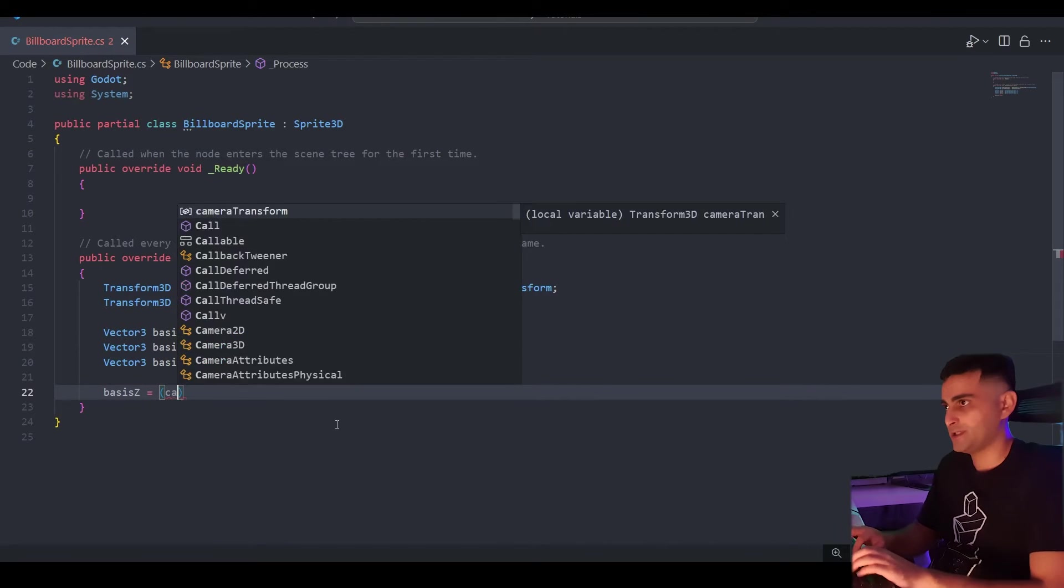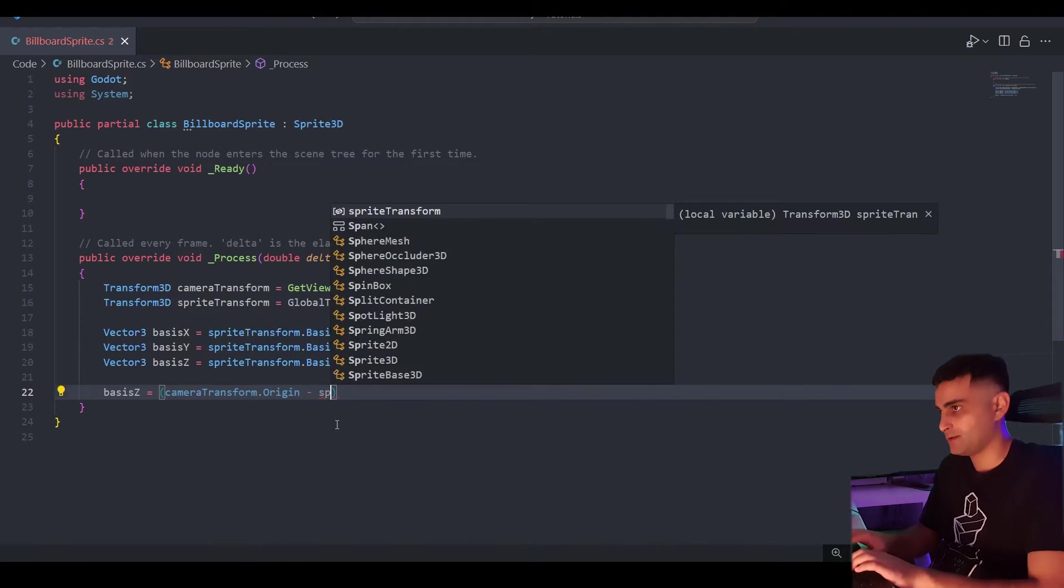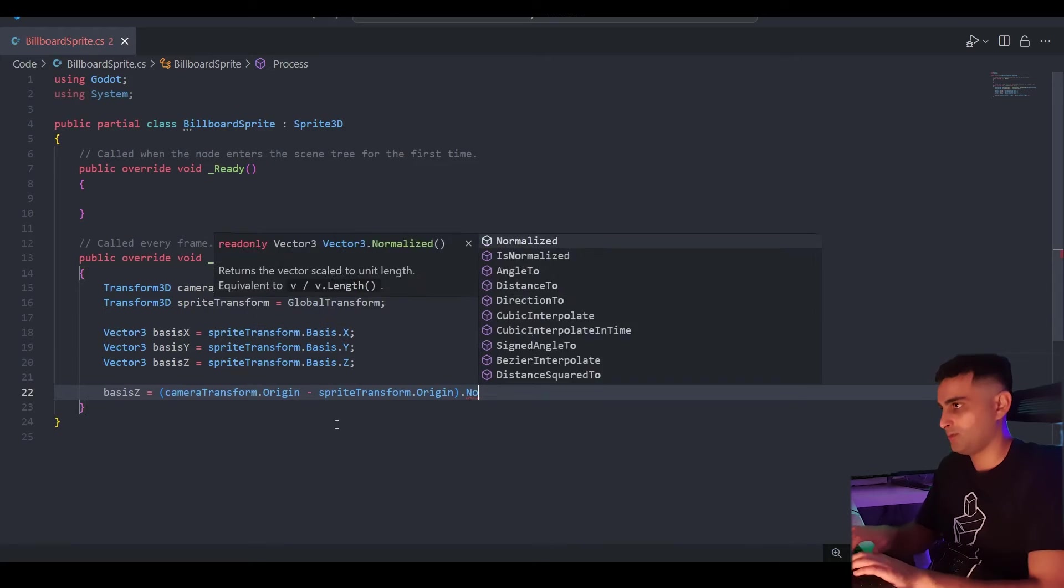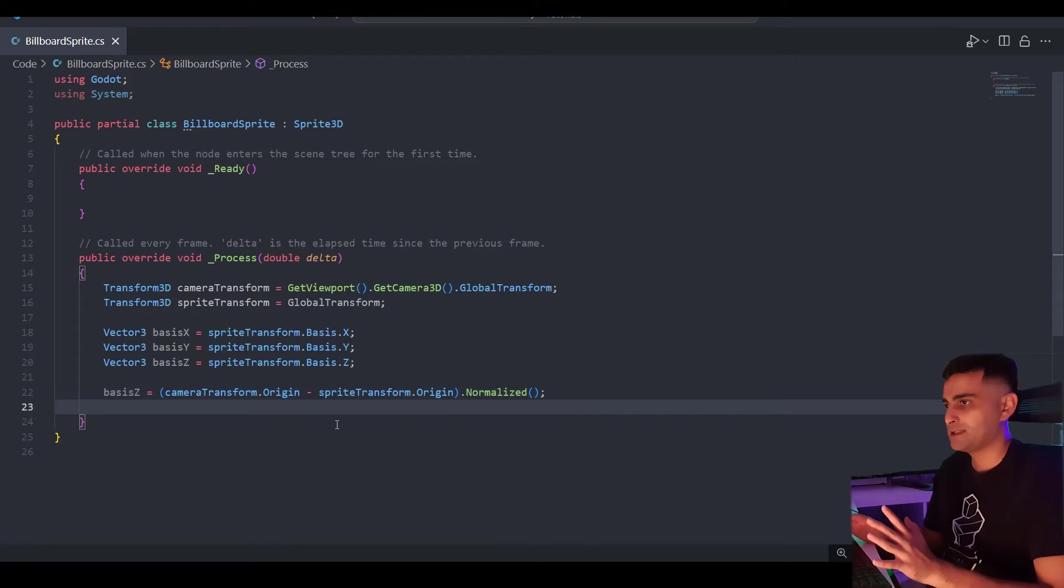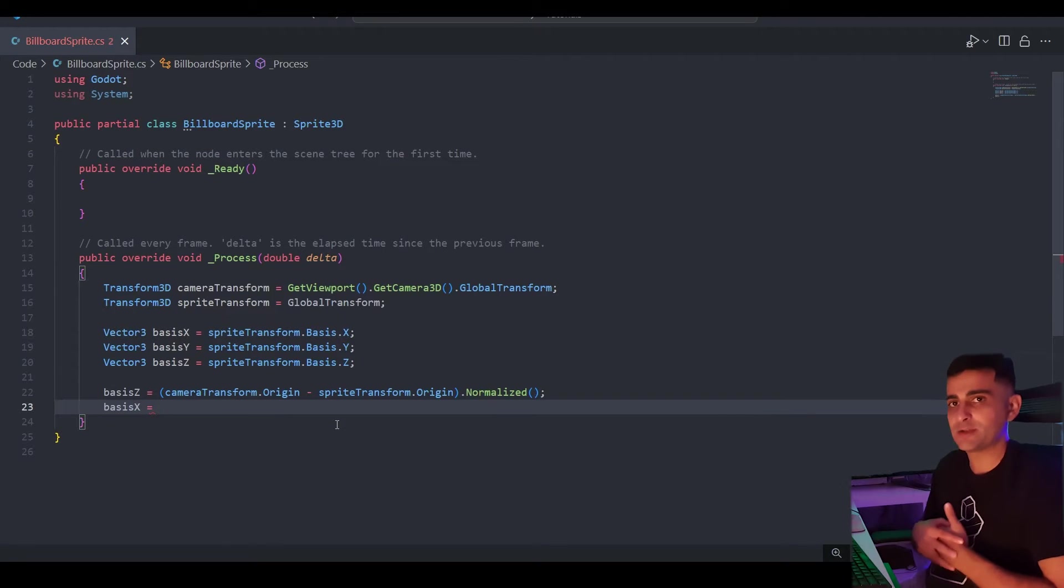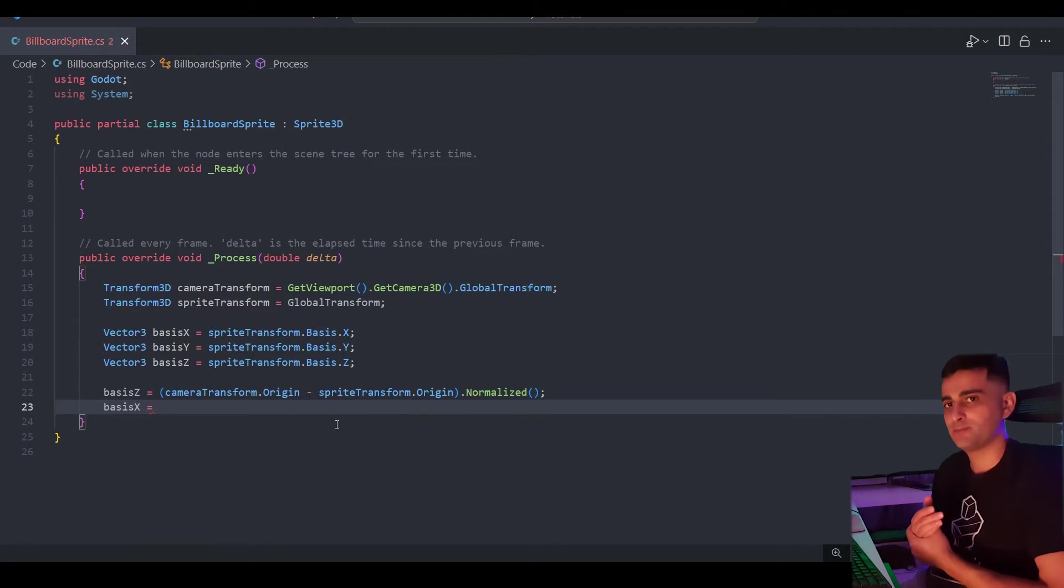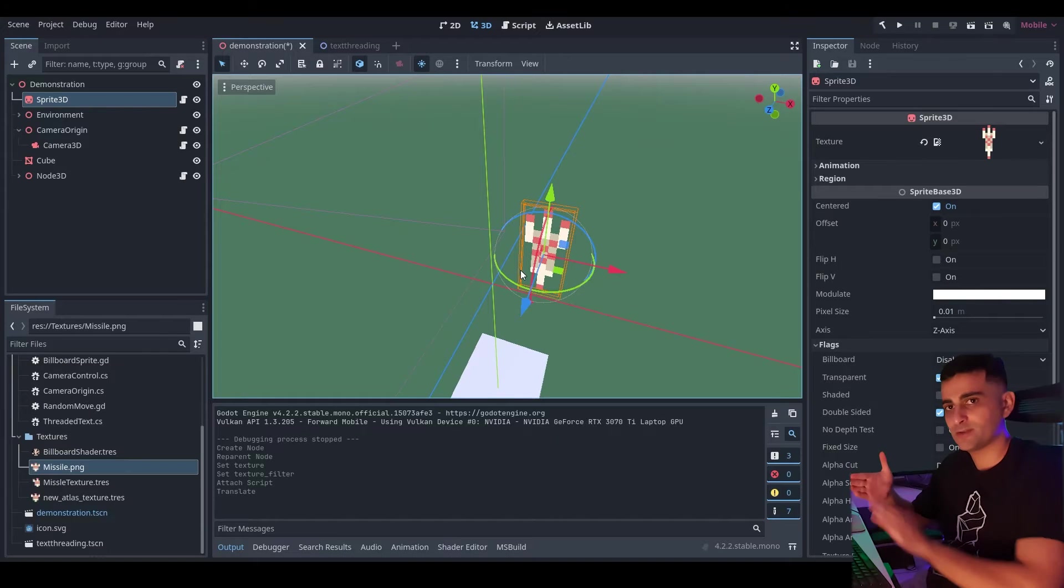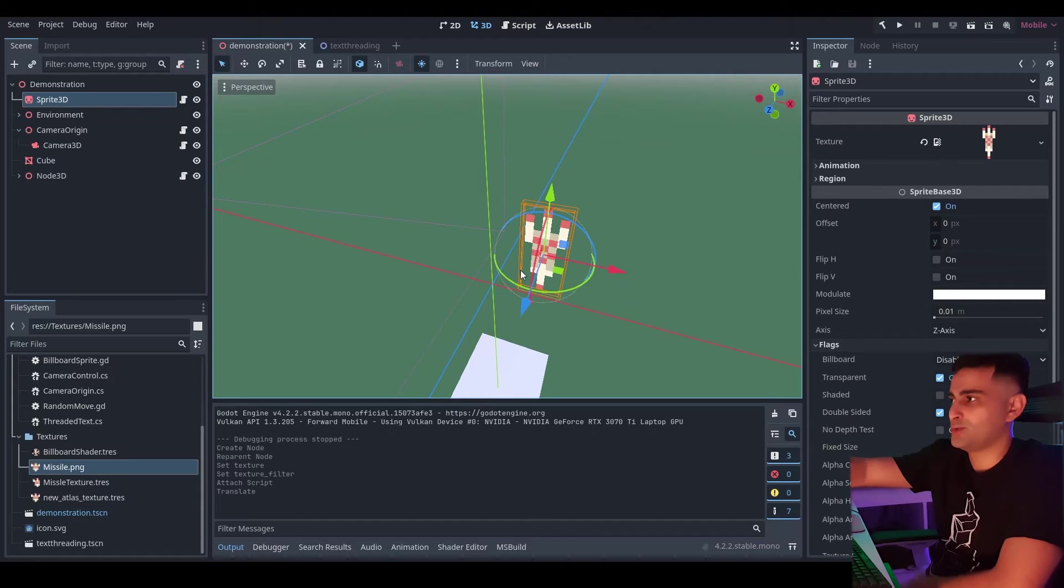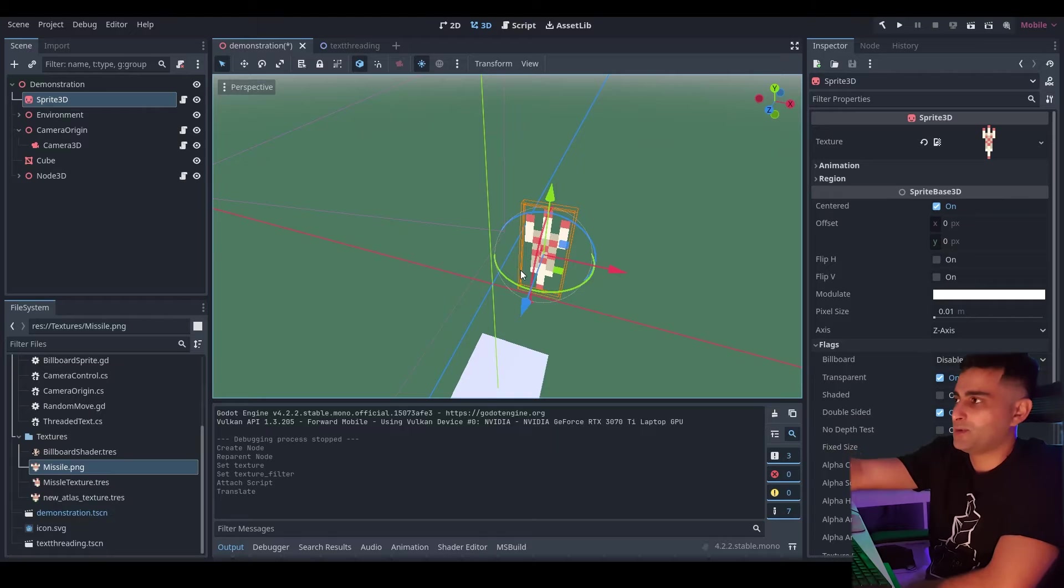And we take the camera transforms origin. We subtract the sprite transforms origin. We normalize it. Because we don't want it to scale with distance. We just want to have unit length. And that's it. Then the basis X. We want it to be perpendicular to our two axes. Remember basis Y is unchanged. And to get a vector that's perpendicular to two other vectors you take the cross product. Now recall with cross product you have a right hand rule. The first vector is your thumb. The second vector is your fingers. And so the result vector is the direction of your palm. So if we wanted to obey this orientation we take the Y axis first.